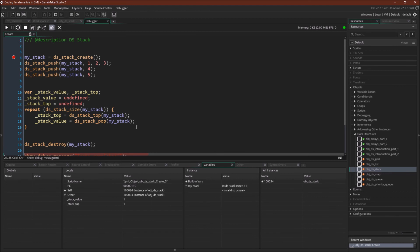Again, remember that for every data structure, what defines that data structure is how that data is stored and how you interact with that data. And for Stacks, the way you interact with the data is very simple. You push it in, and then you pop it off. And that's really it.